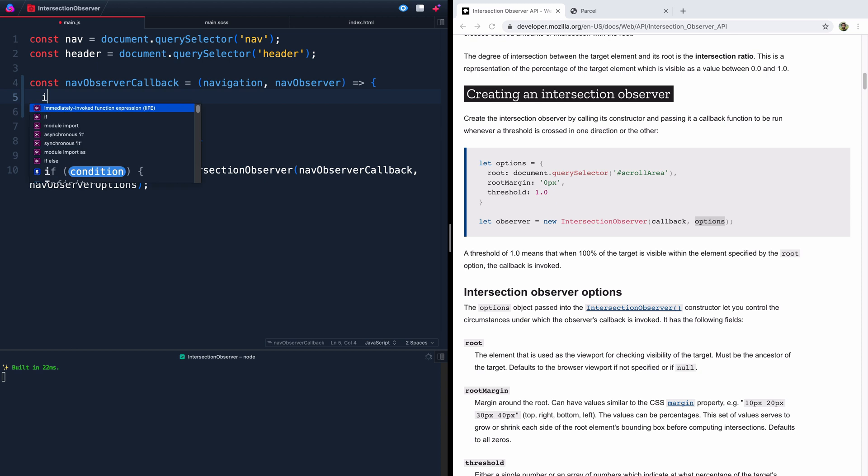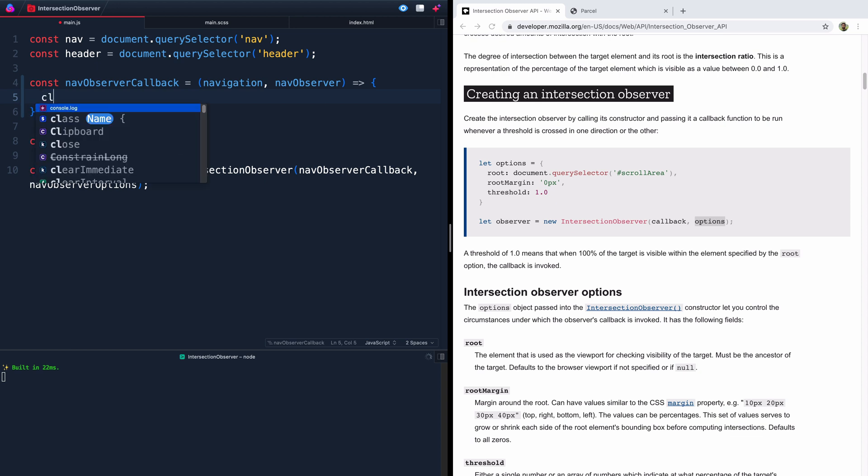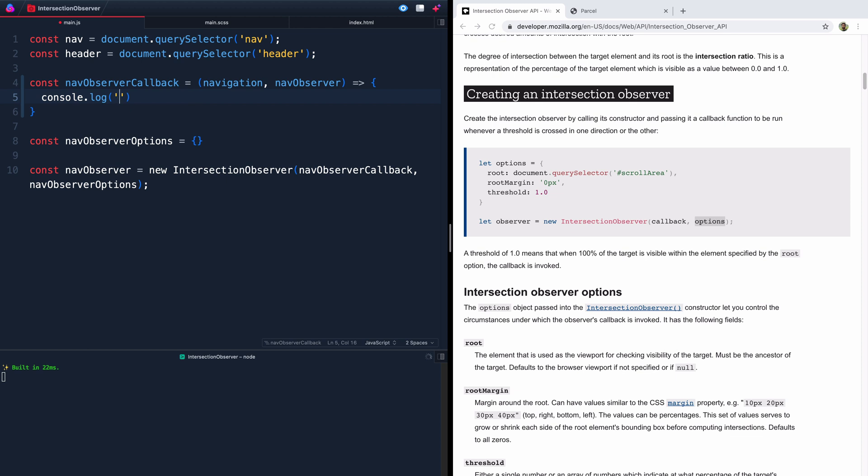And we'll say right now it's just console log. I guess let's console log something helpful. So we'll call it navigation. Yeah, let's just console log the navigation itself. Okay, now we've got the function written. We've got the options written. We've got the new intersection observer written.